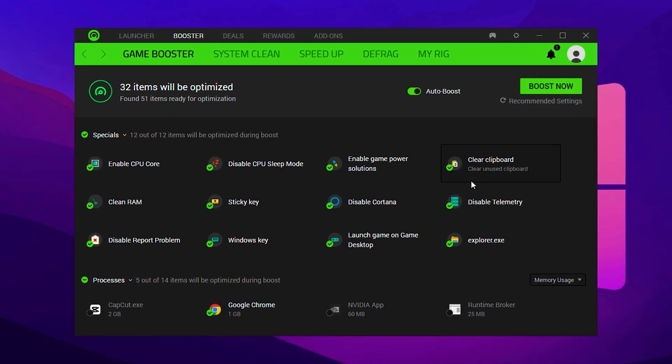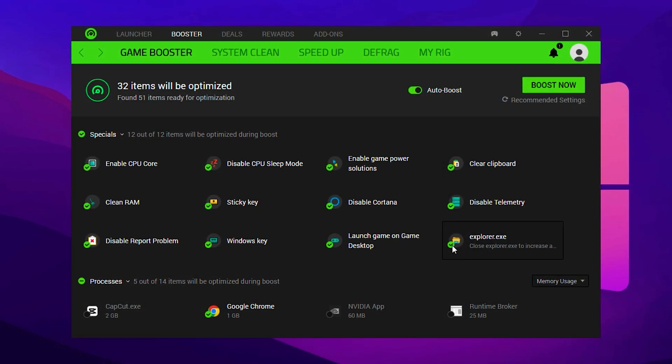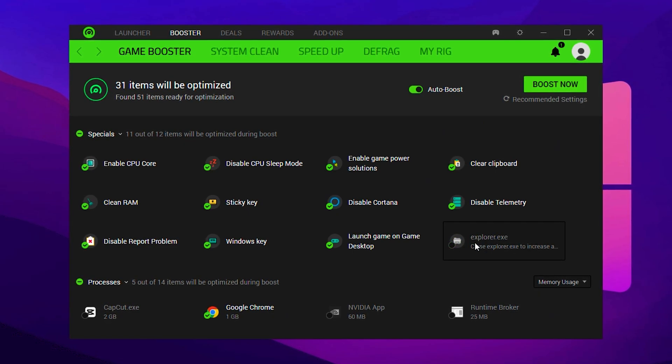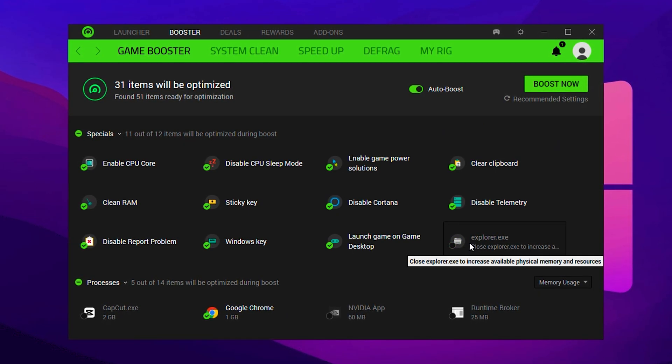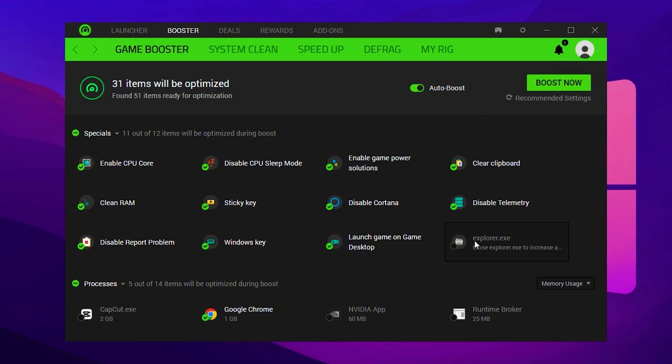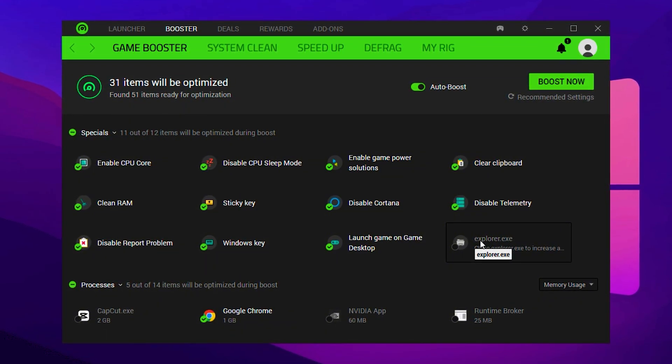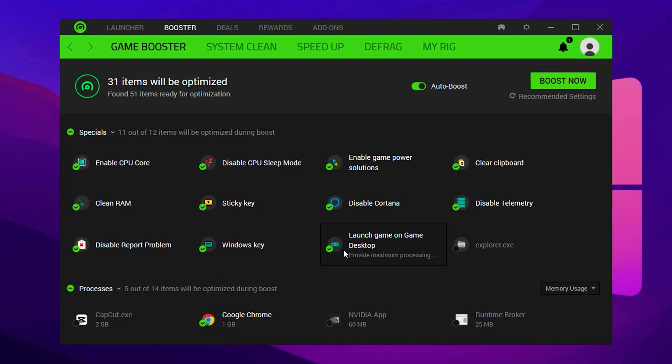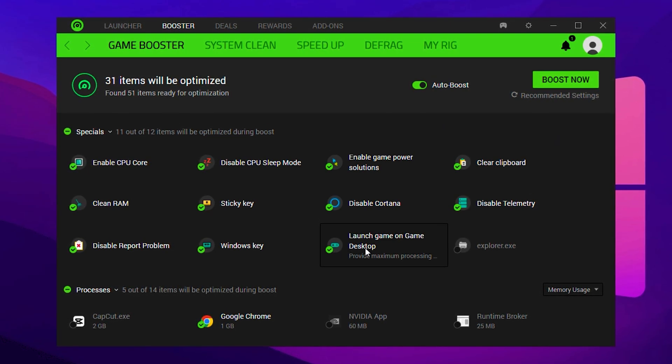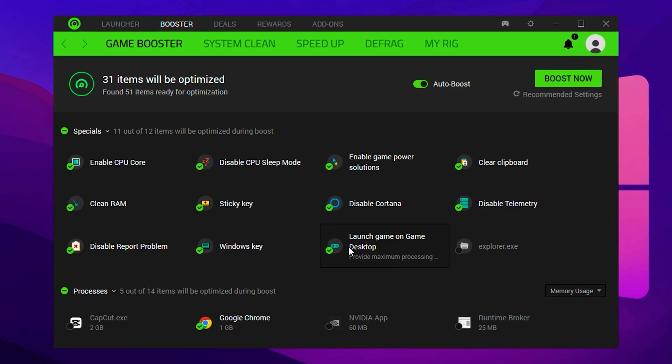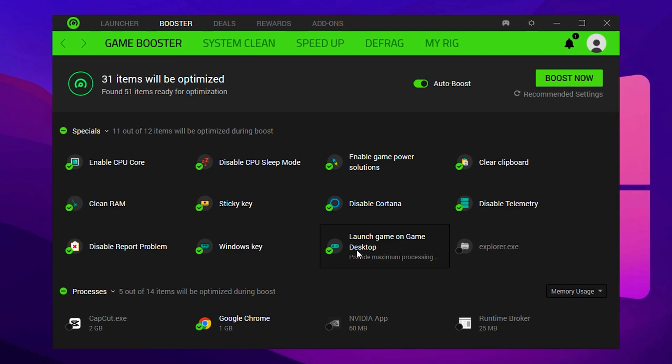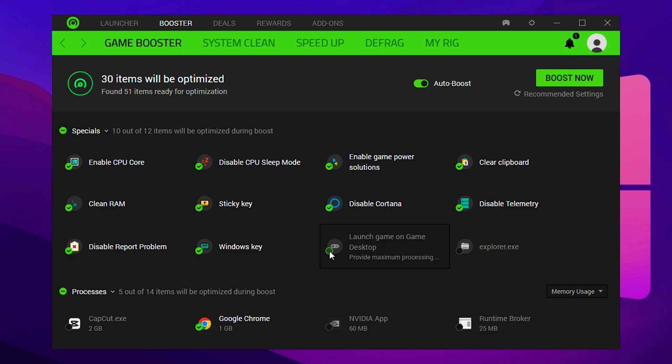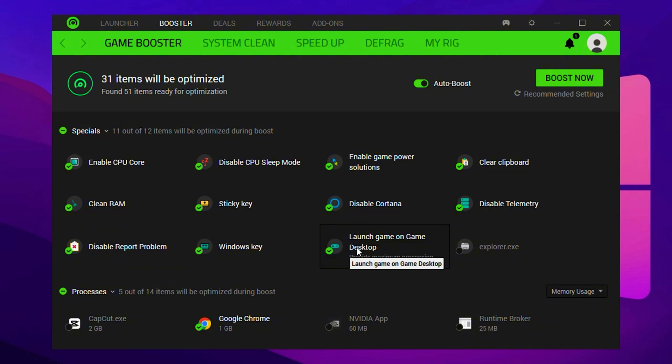These options help to ensure your CPU is fully unlocked for gaming and that unnecessary background idling is minimized. However, one thing you should avoid enabling here is the Explorer.exe checkbox. Selecting this can cause UI bugs and temporarily remove your taskbar or desktop icons during a boost, which is not ideal for most users. You'll also see an option called Launch Game on Game Desktop. Make sure this is checked, along with Activate Game Desktop Only when game running from Razer Cortex. These two options allow games to launch in a special performance mode that minimizes interruptions and background resource usage. When prompted with a confirmation, simply click OK to apply these changes.